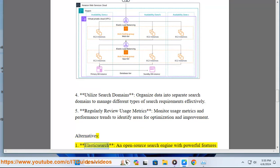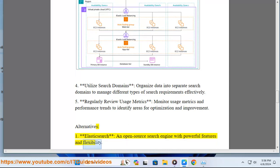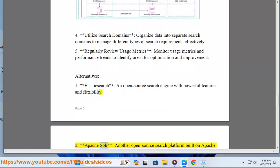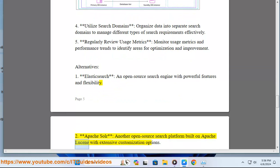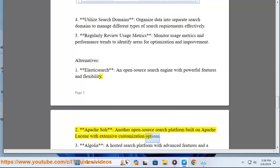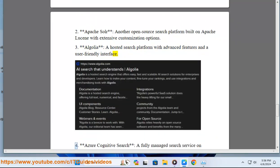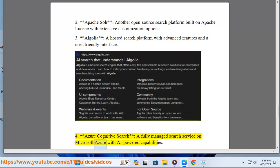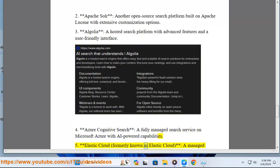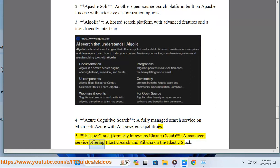Alternatives. 1. Elasticsearch: an open-source search engine with powerful features and flexibility. 2. Apache Solr: another open-source search platform built on Apache Lucene with extensive customization options. 3. Algolia: a hosted search platform with advanced features and a user-friendly interface. 4. Azure Cognitive Search: a fully managed search service on Microsoft Azure with AI-powered capabilities. 5. Elastic Cloud: a managed service offering Elasticsearch and Kibana on the Elastic Stack.